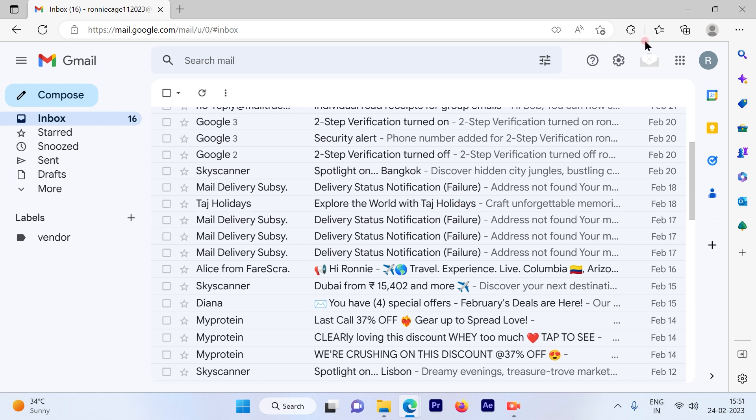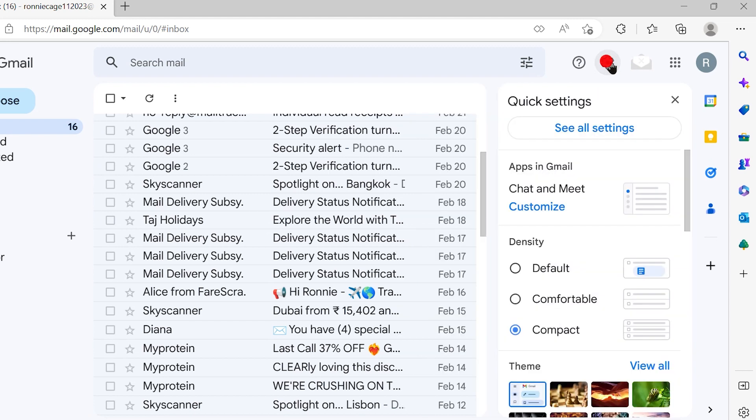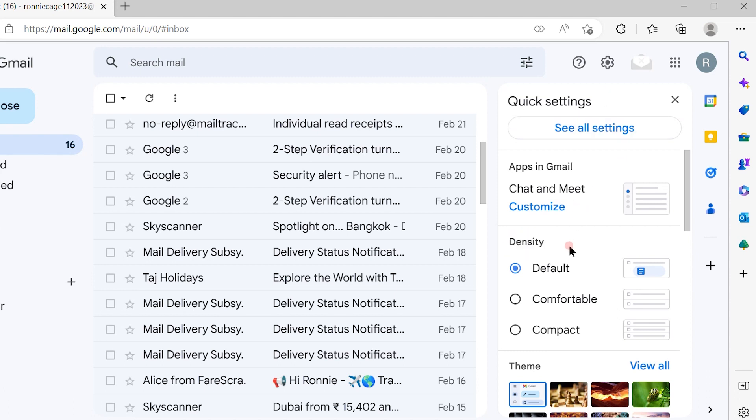So the first step is go to the settings option available out here. Now most of the time you will see that you will get so many options available out here. Now from these options you have to look for density. When you see the density option